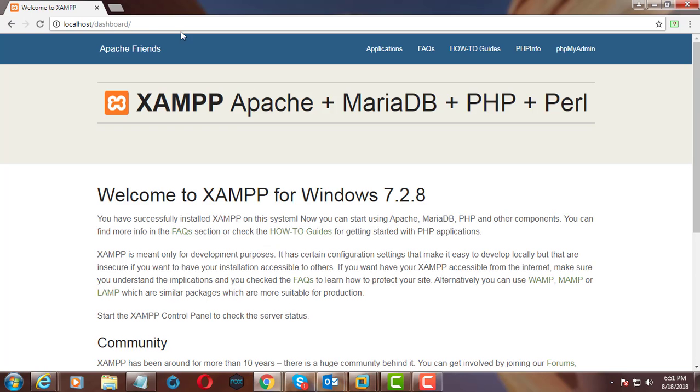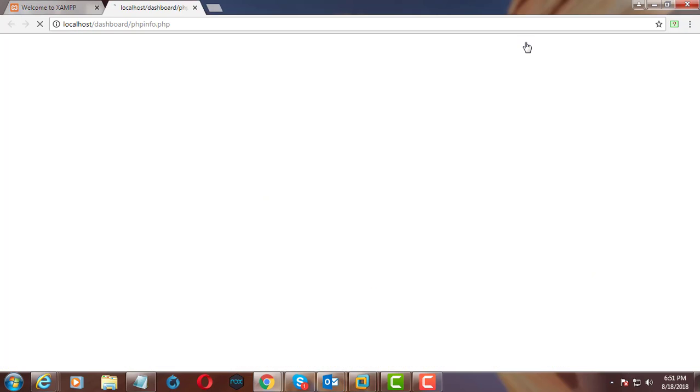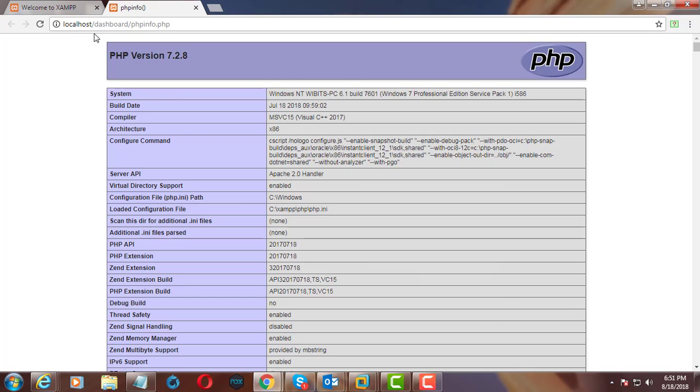Check PHP version. PHP version is 7.2.8.